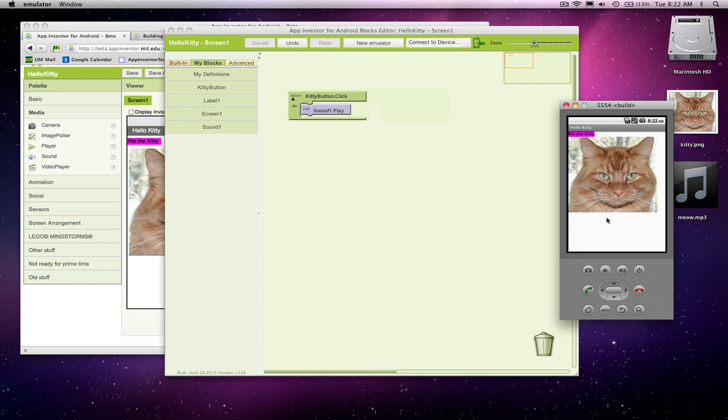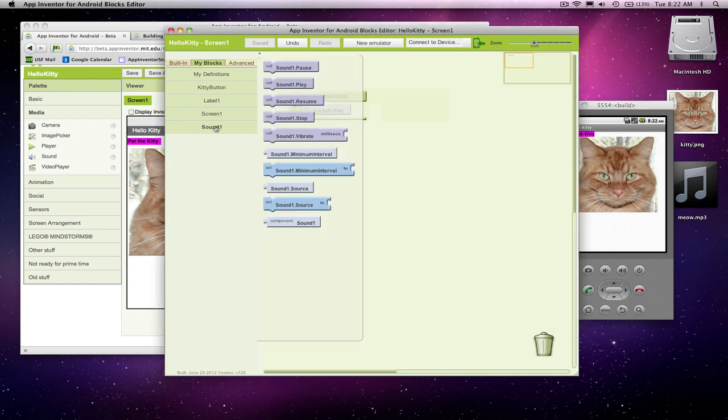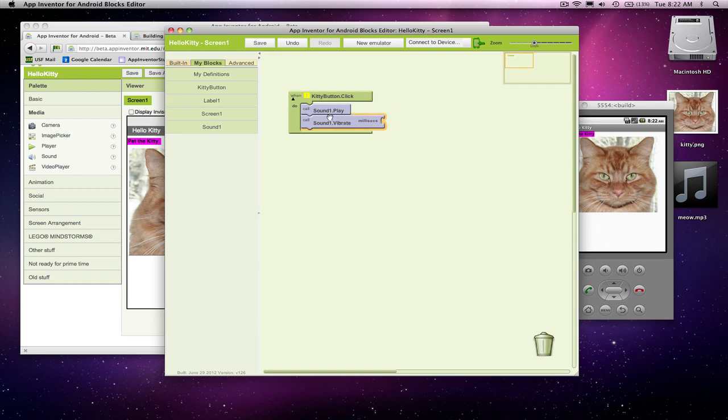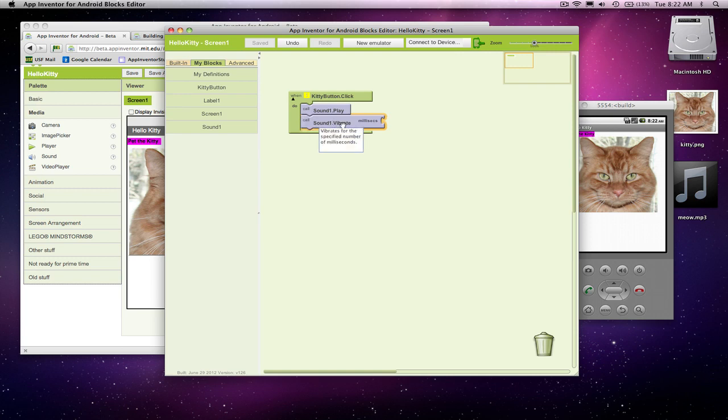So you've got your first kind of interactive app here. Let's add one more response to the click. And I'm going to grab a vibrate, sound.vibrate block. Let's put it right below. And what happens is when an event occurs, like a button click, there's where you get your recipe. App Inventor's going to do that, sound.play, and then it's going to do sound.vibrate. So it'll do two things, and it does them instantaneously.